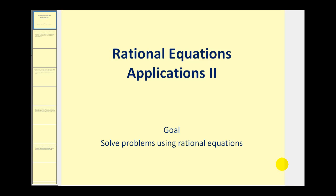Welcome to a second video on the applications of rational equations. Let's go ahead and take a look at a couple more examples.